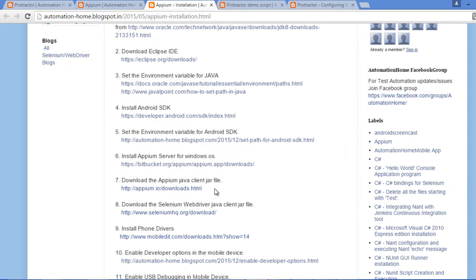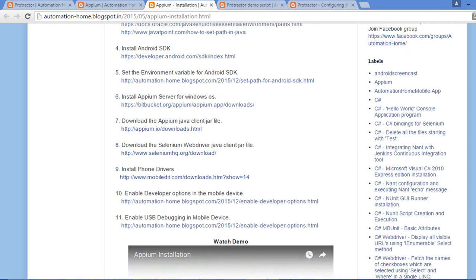For example, if you are working with Java with Appium, you need to install the Appium Java client library. Similarly, you have client libraries for C#, Python, and Ruby. However, if you are working with Protractor with Appium, you do not need to download or install any client libraries, because when you install Appium it itself installs the Node.js modules and related JavaScript libraries. You also need to enable developer options and USB debugging on your mobile device.